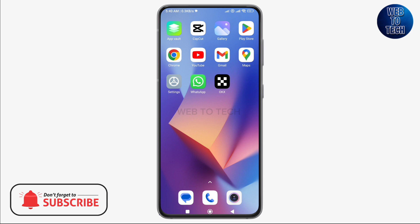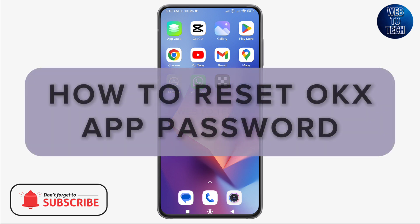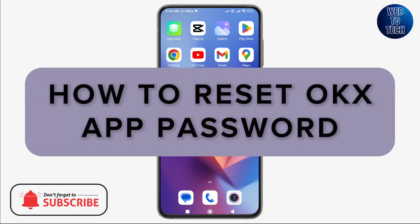Hey guys, welcome back to our channel Web to Tech. In today's video, I will show you how to reset OKX app password.